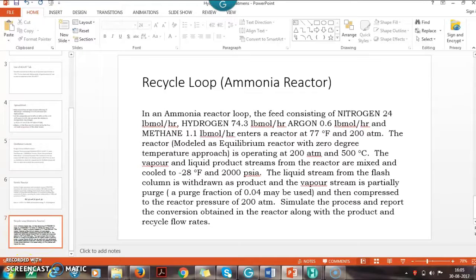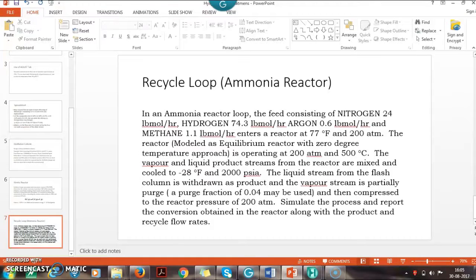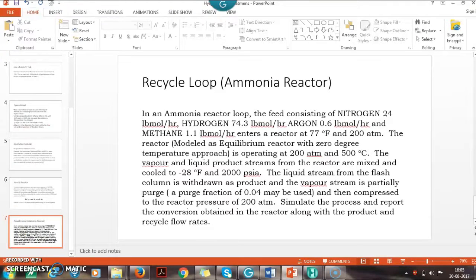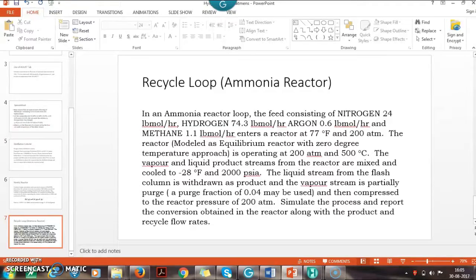Recycling is an important thing in any process flow sheet. Today let us see how to add a recycle tab in HYSYS and how to handle that so that we can convert the flow sheet with recycle.